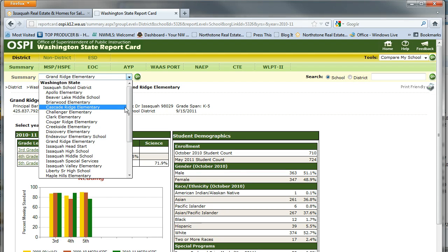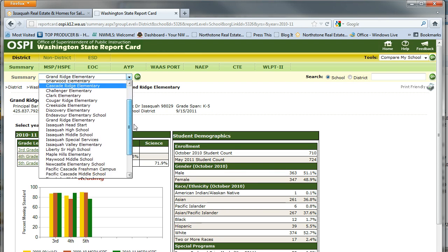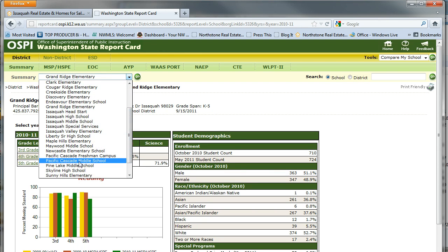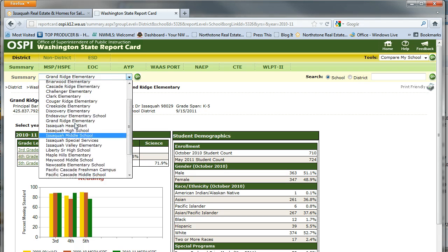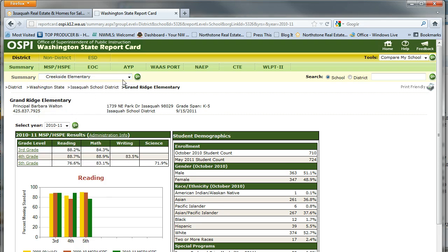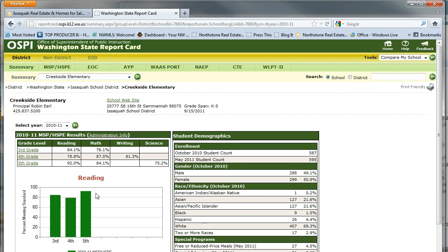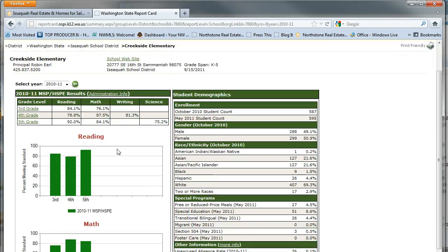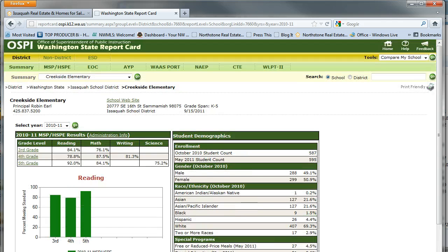Today I'm going to do a quick search based on Creekside Elementary. It's a great school, pretty new, a lot of high rankings — maybe you want to send your kids there. I need to find a home in this school district. Creekside Elementary is in the Issaquah School District.